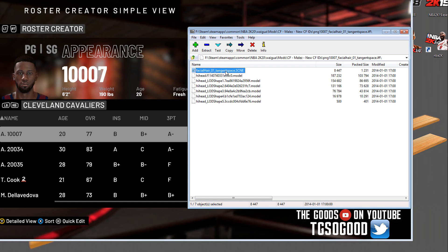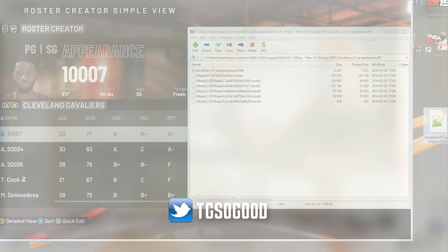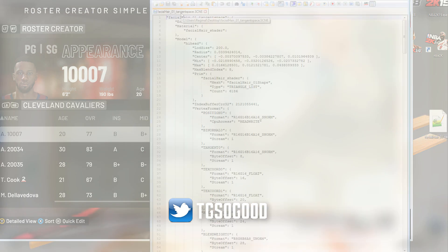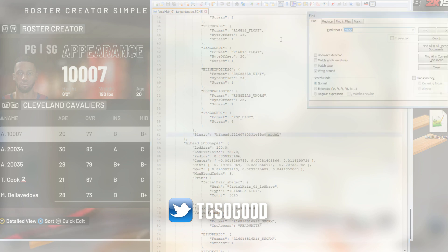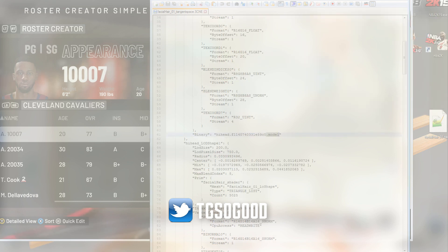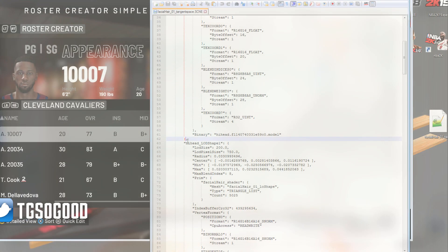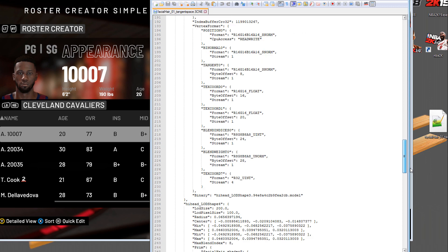That facial hair 01 file is good. Now we go into the facial hair 01 tangent space dot IFF and grab the scene file, drag that to the desktop, and then open that in Notepad++. Again, we want to search for the first dot model file and go to the closed bracket behind it but place the cursor in front of the comma. Scroll all the way down.